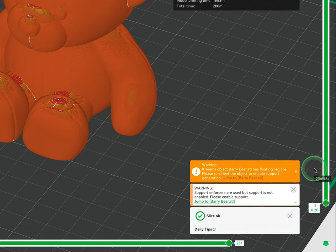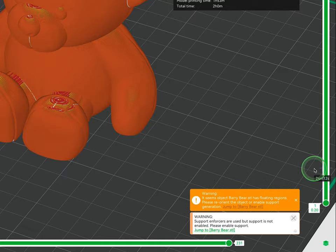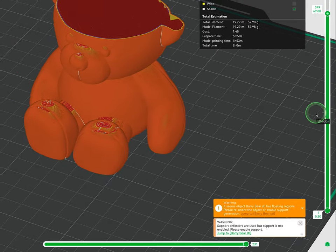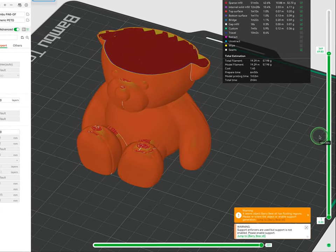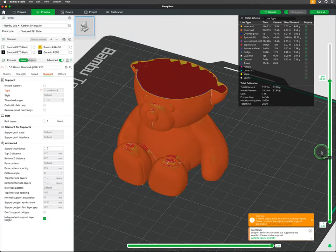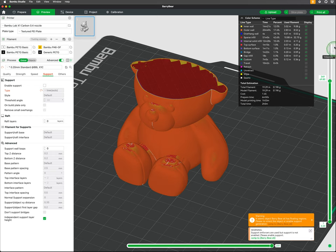Most common is the overhang inspection, telling the user that there are floating regions that need the part to be reoriented or require supports to be enabled.